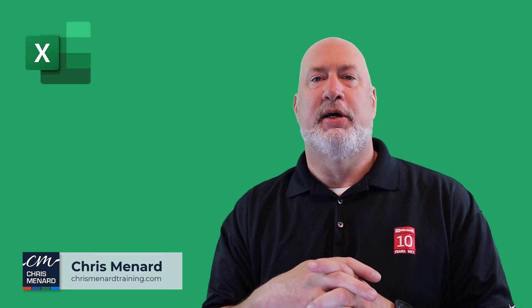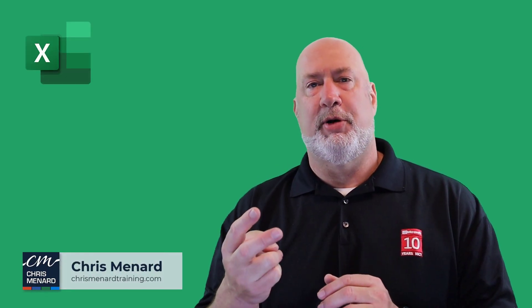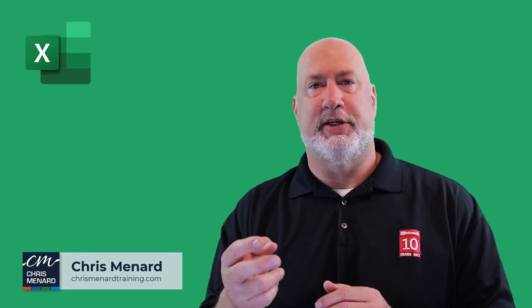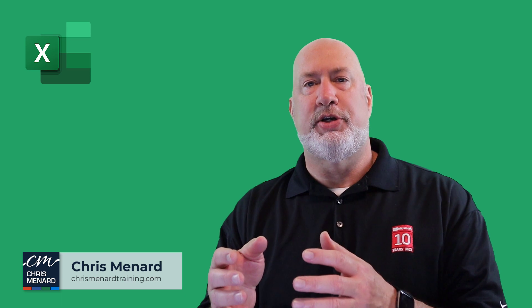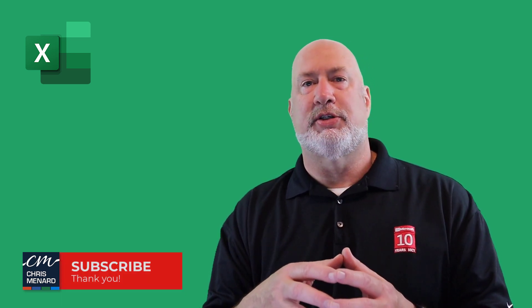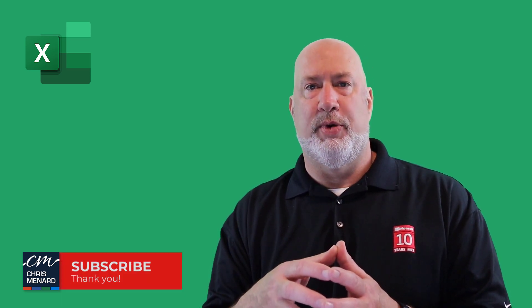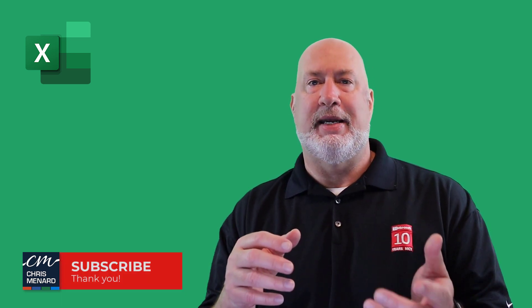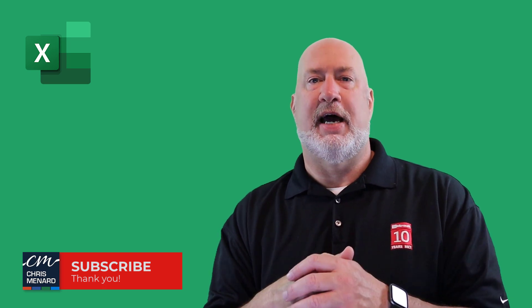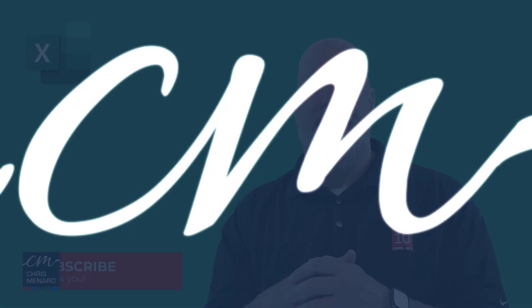Hey, this is Chris Menard. Two of the most popular commands in Microsoft Excel are Undo and Redo. Let's look at those. I'm also going to throw in Repeat Action for you. Let's dive in right now.